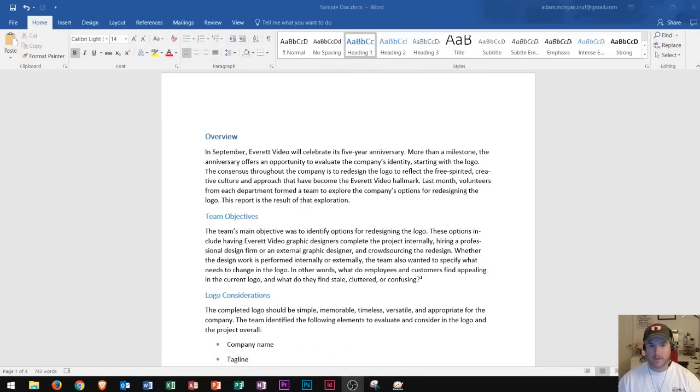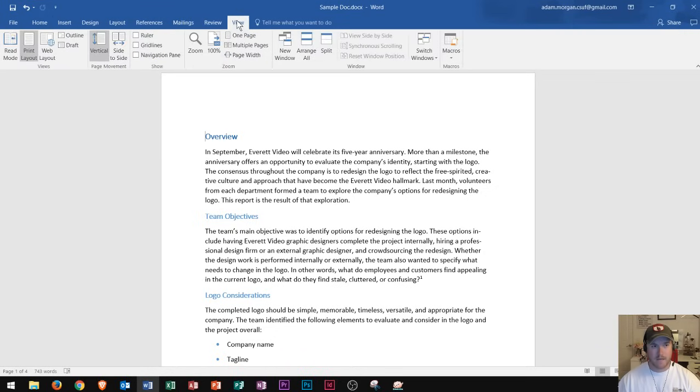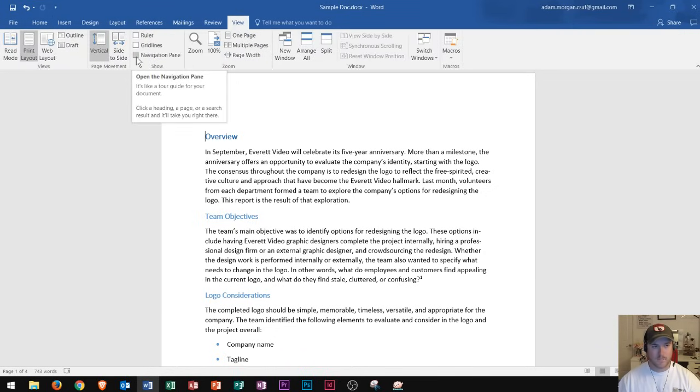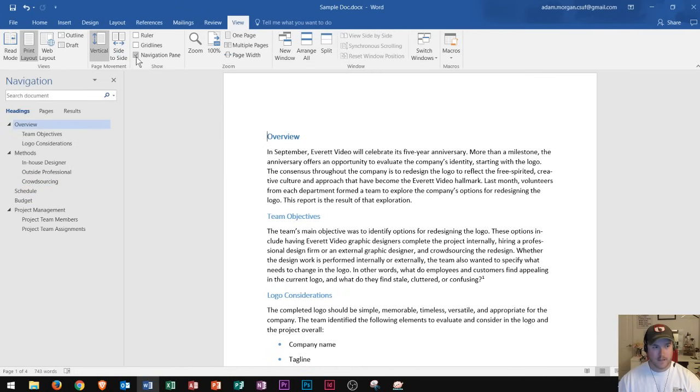So you can see that I have a Microsoft Word document right here. If I wanted to view the navigation pane, I'm going to go right up here to the view tab and click on that. And then I'll go over here to the show group and I'll click the checkbox for navigation pane. Once I click that, the navigation pane will appear over here on the left side.